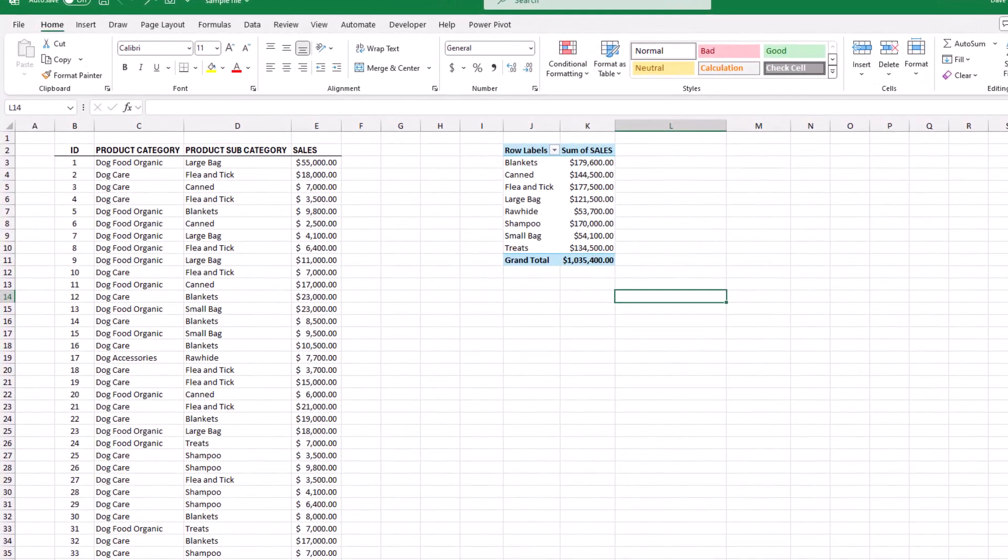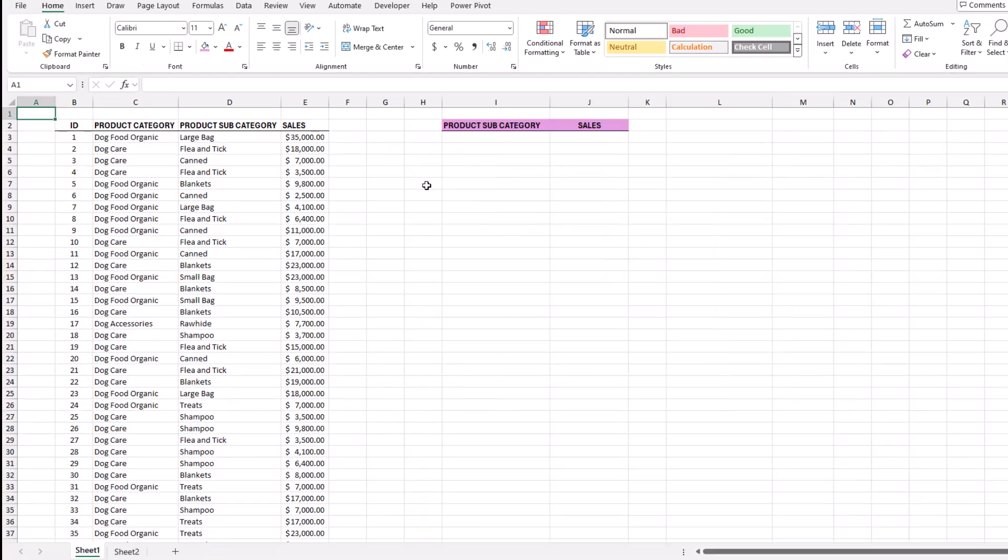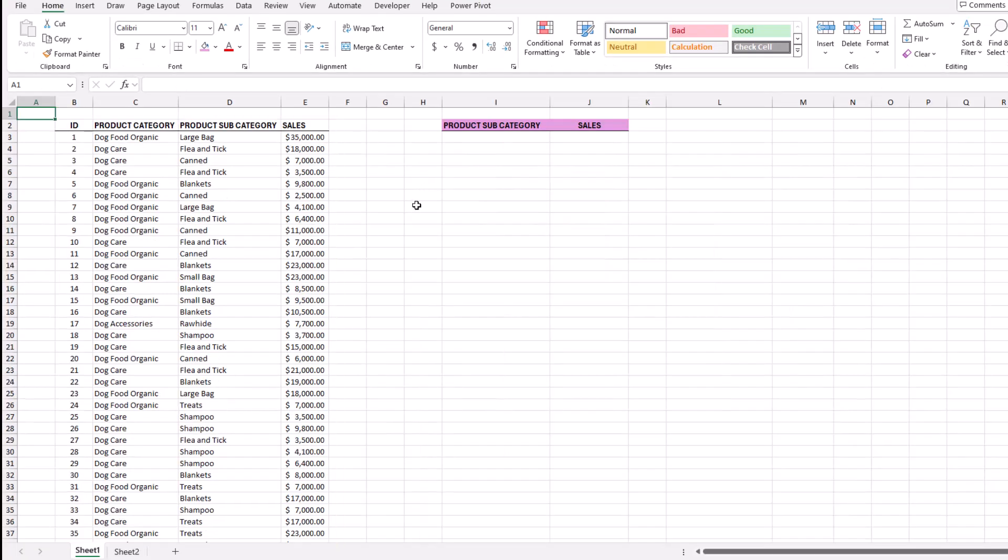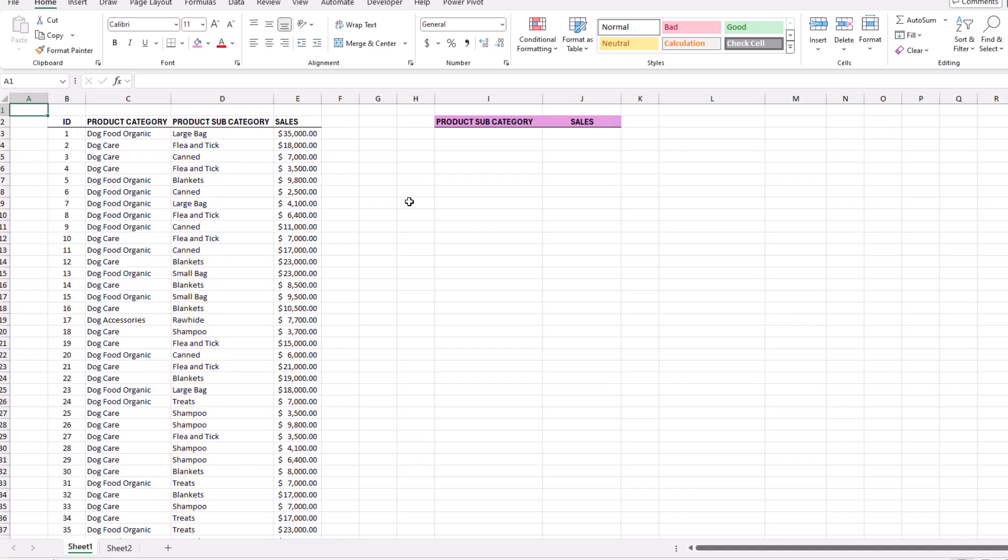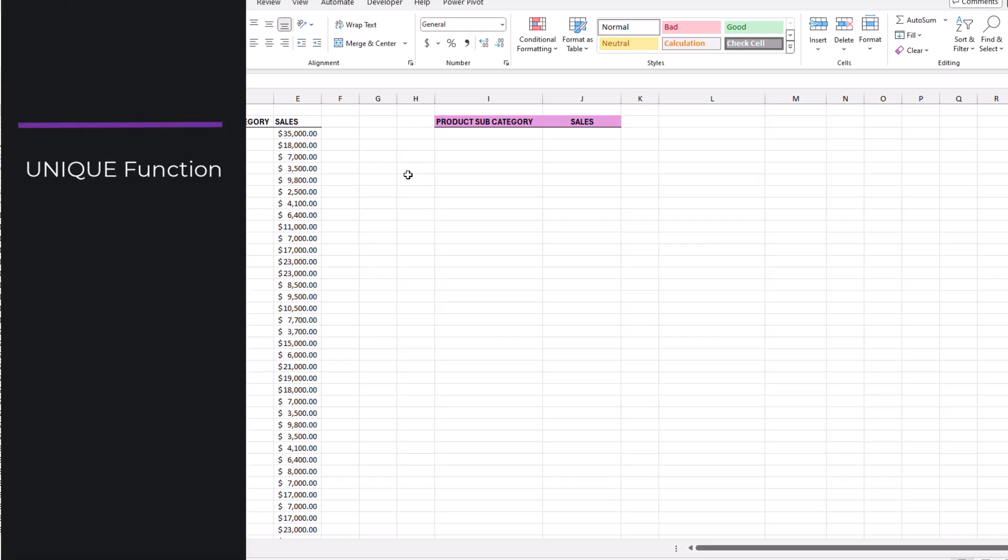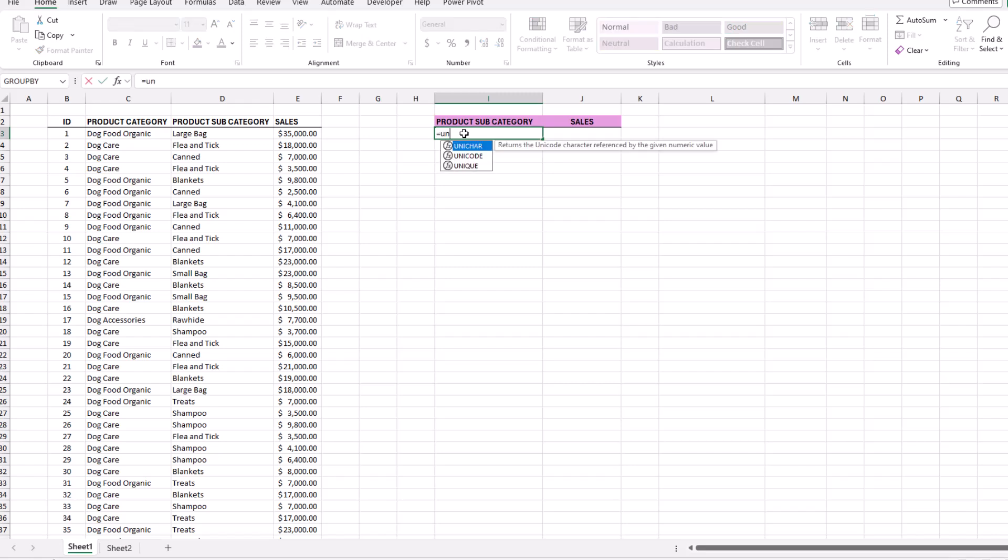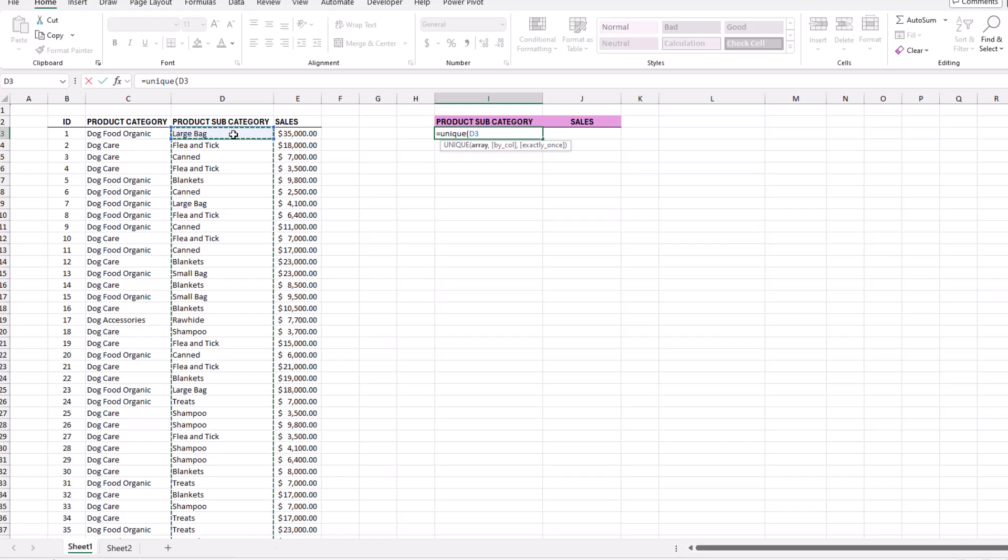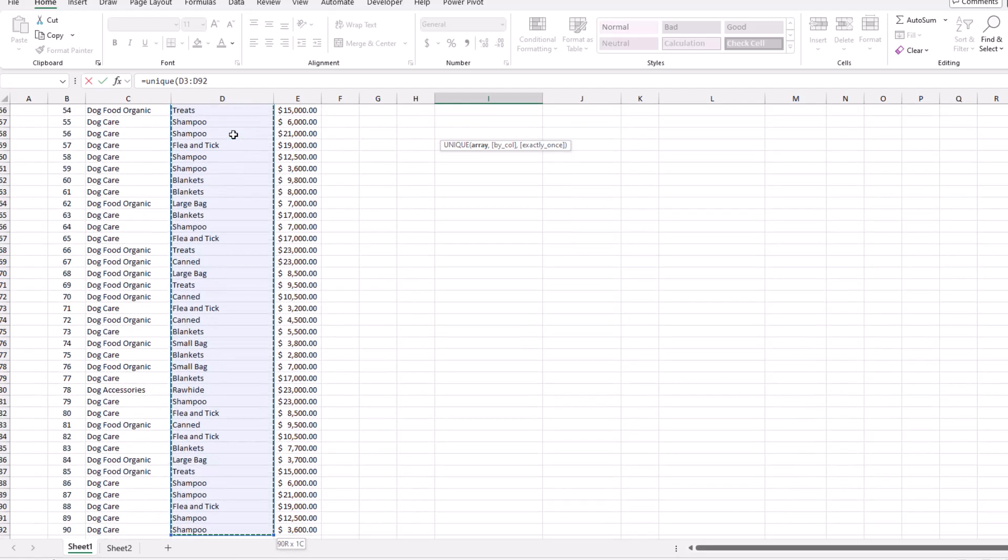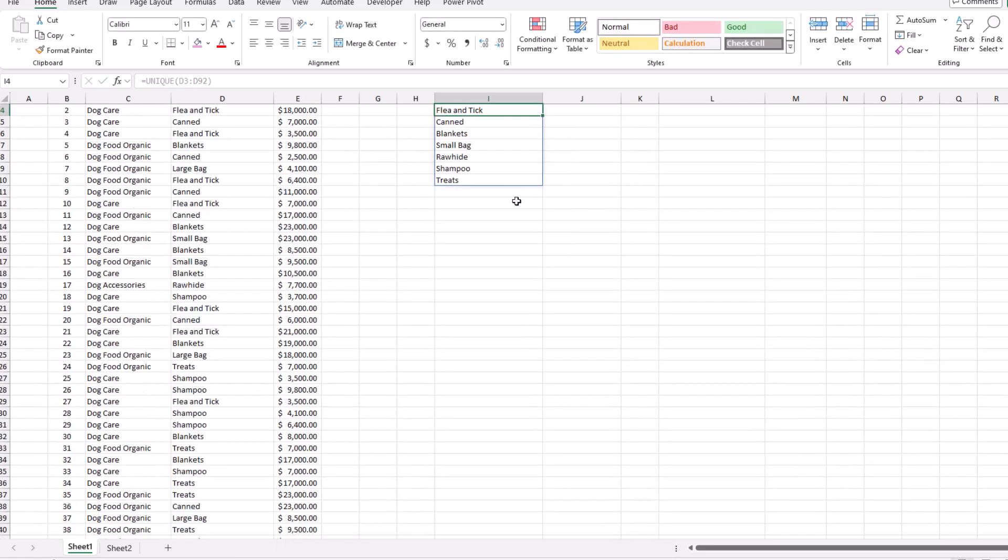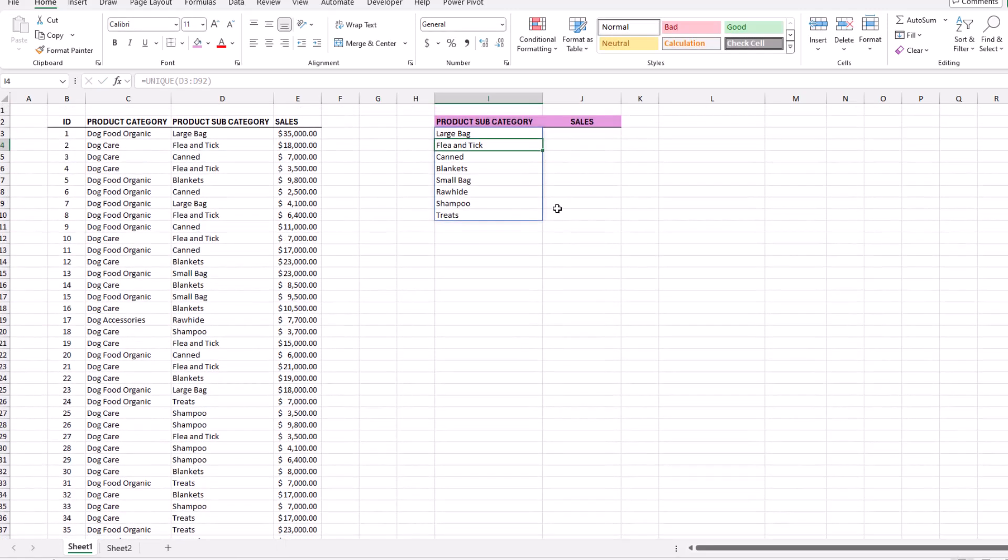So instead, how about we look at a unique solution that might help you out? For example, let's say you have this list and want to keep an eye on the total for each of these subcategories. To do this, the first thing is to get a list of all our subcategories. And for that we can use the UNIQUE function. So we can click up here, type equal UNIQUE, open parentheses, and then just select our list of subcategories, press Enter, and there we go. Now that was easy.